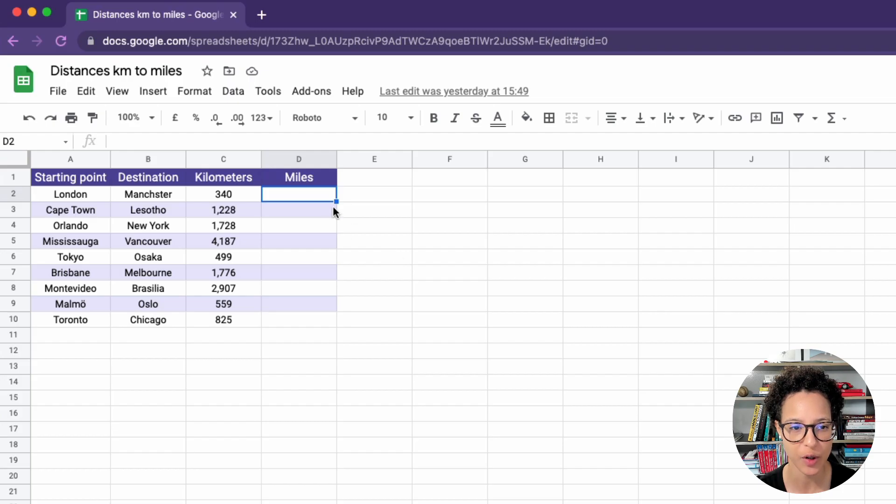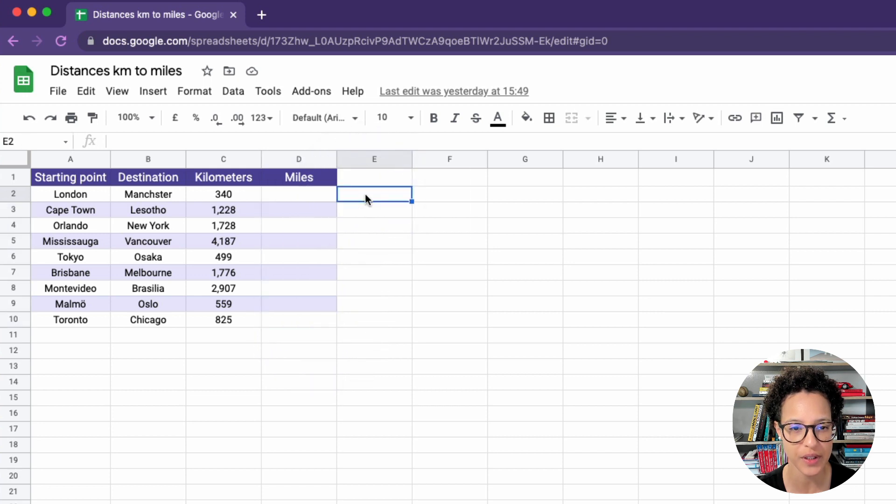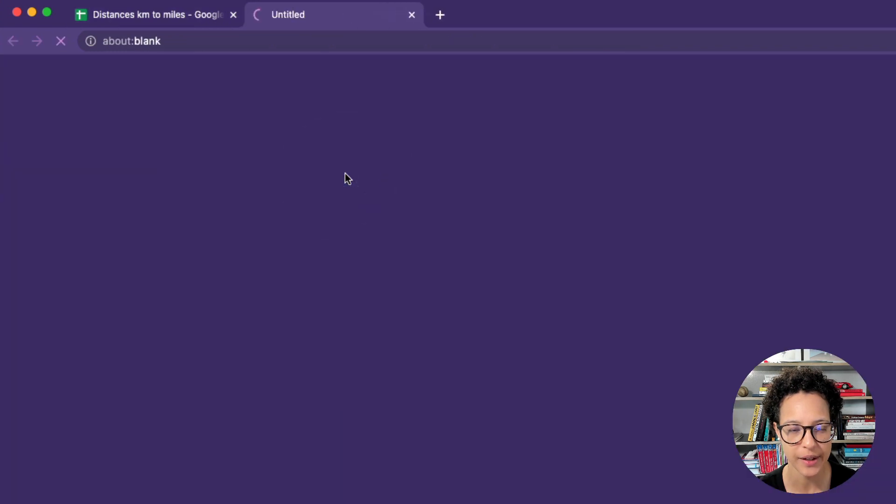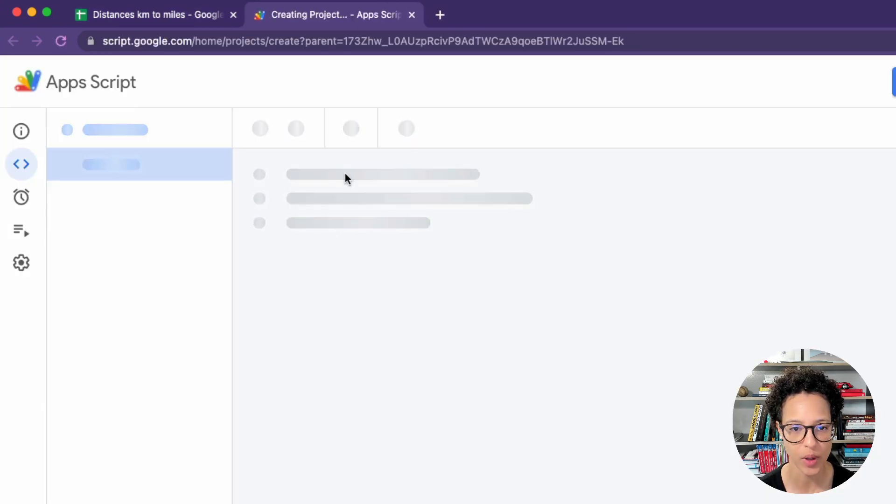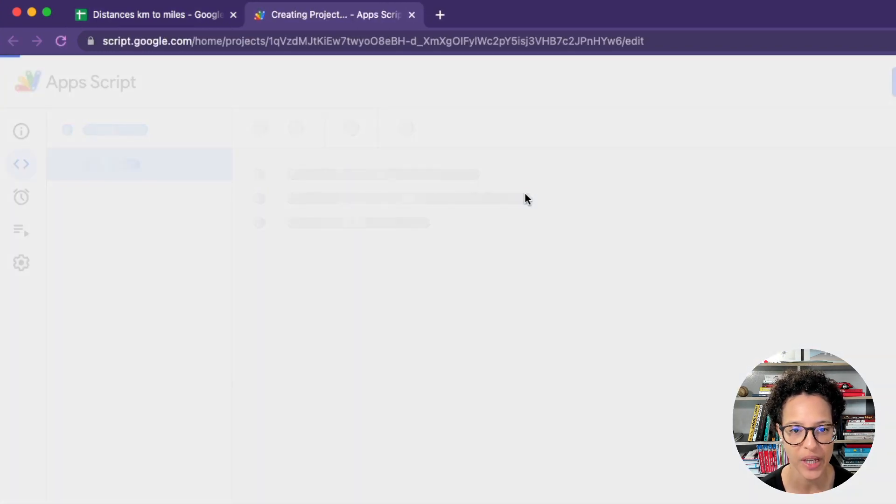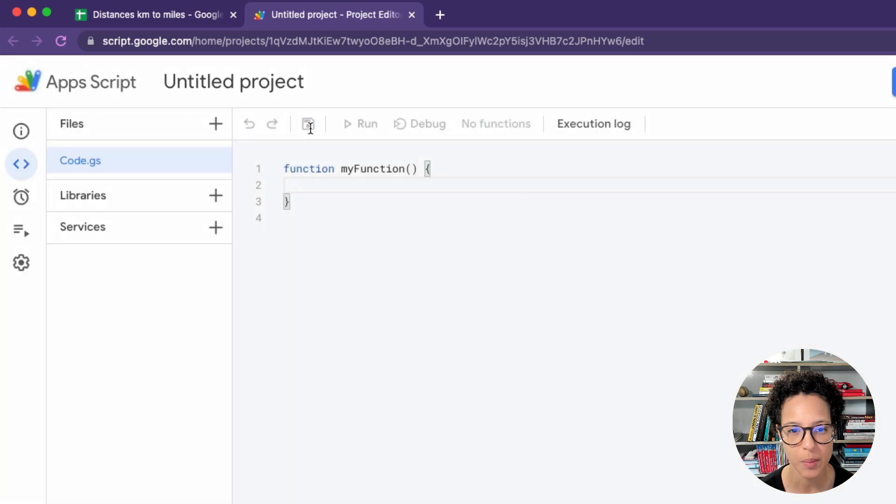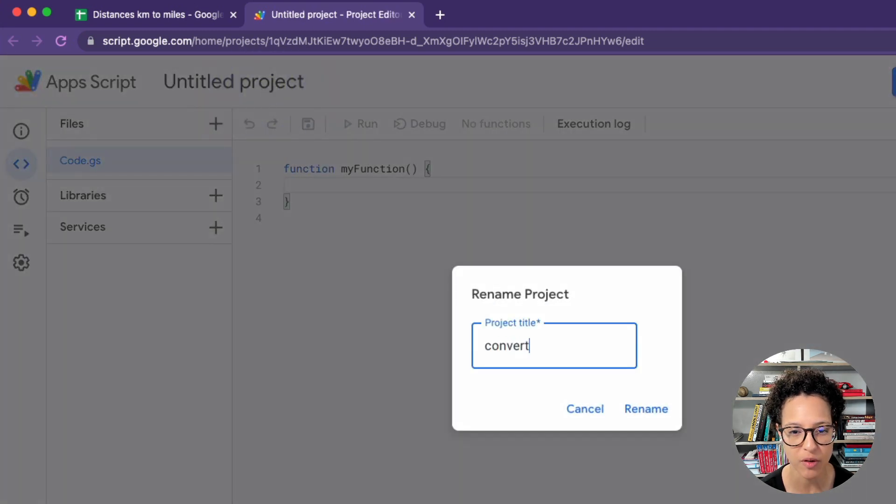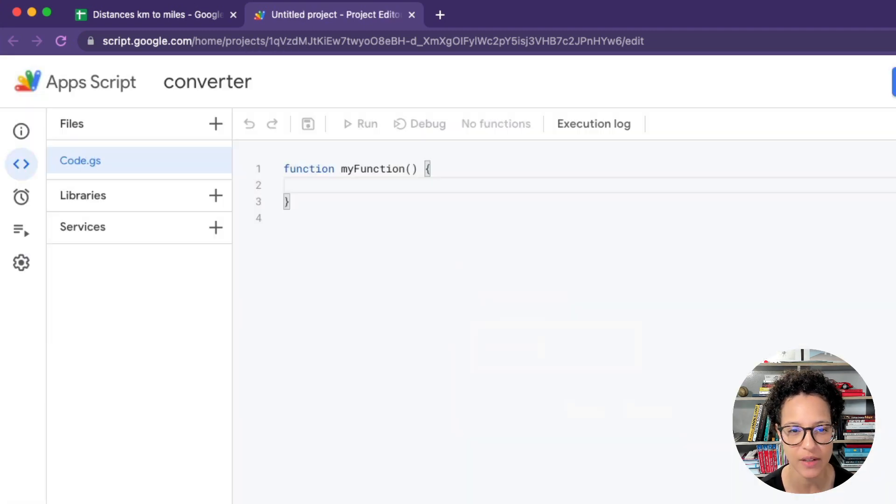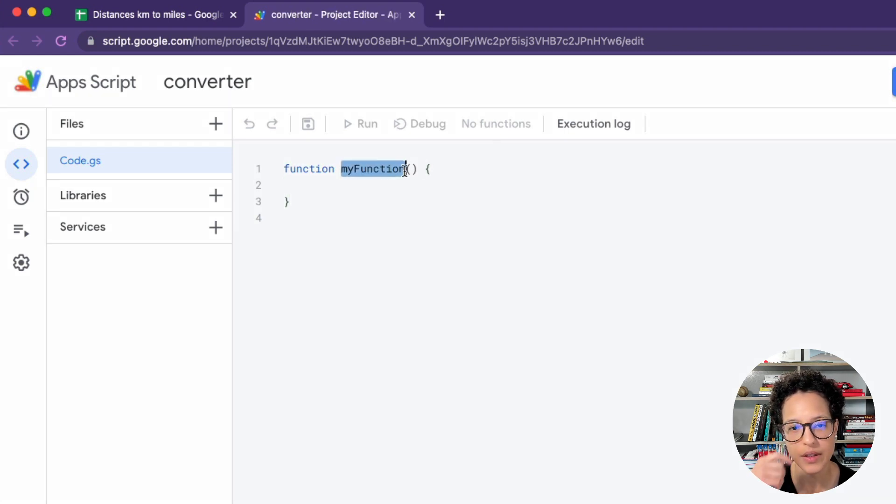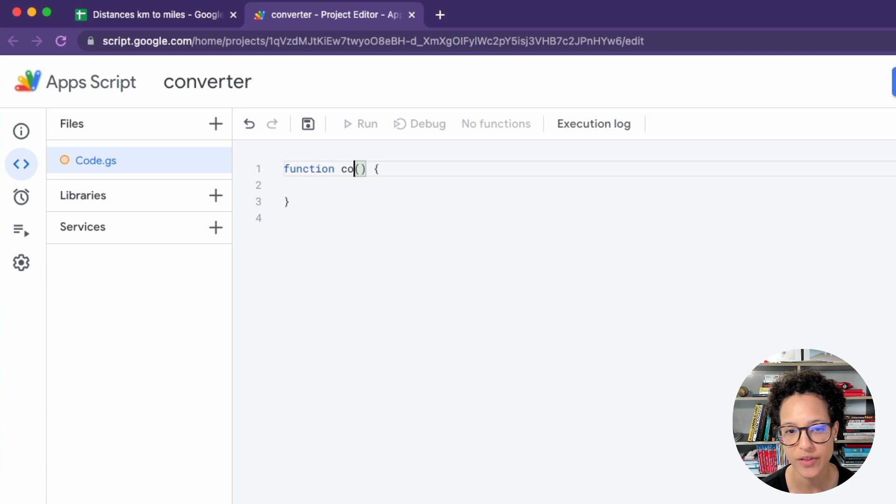In our sheet we have our distances in kilometers and want to convert these values into miles. So we head over to the script editor so that we can start creating our own custom function to do so. There is some default naming convention that we have to be aware of, but first let's give this project a name and let's also rename this placeholder function.